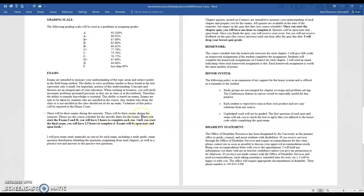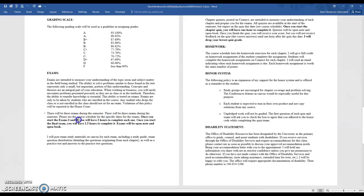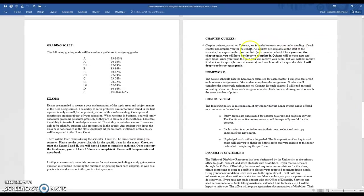To repeat: I'll post exam one up on Canvas, and after I post it you have to send me back your completed answer sheet within two hours via email. Same with exam two. For the final, you have to email it back to me within two and a half hours. Chapter quizzes are on Connect.